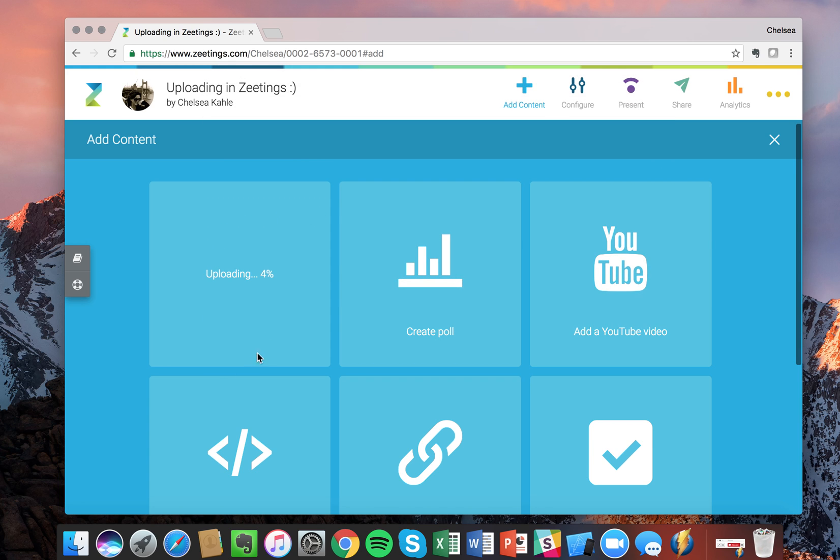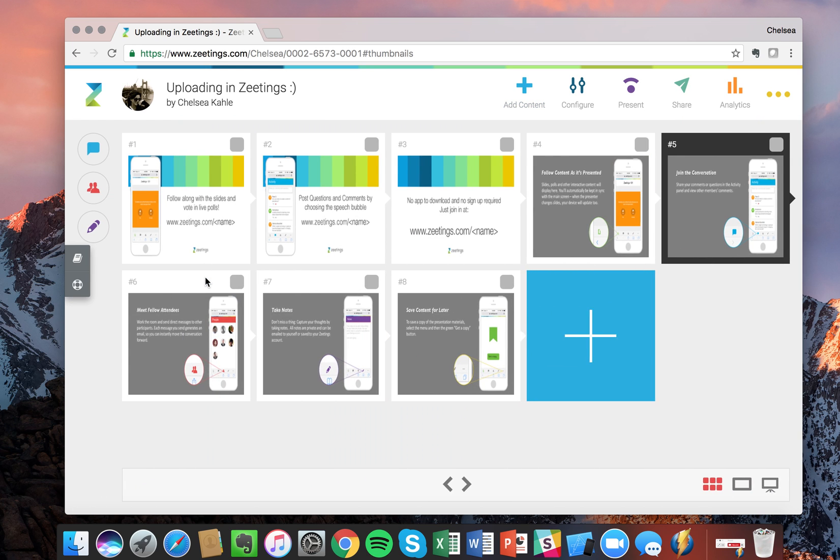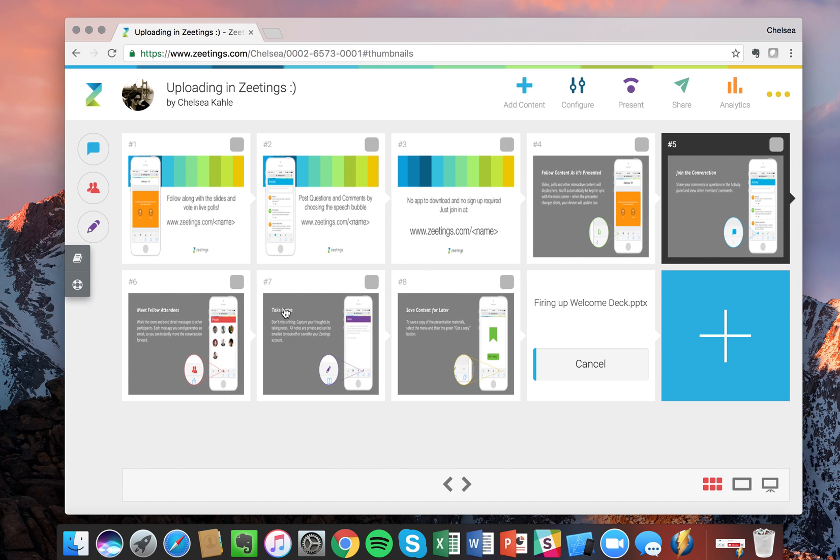If you're working in PowerPoint and you have animations, don't worry, they will render over. If your PowerPoint has transitions to slides, those actually do not work. So get rid of the transitions, but keep the animations.